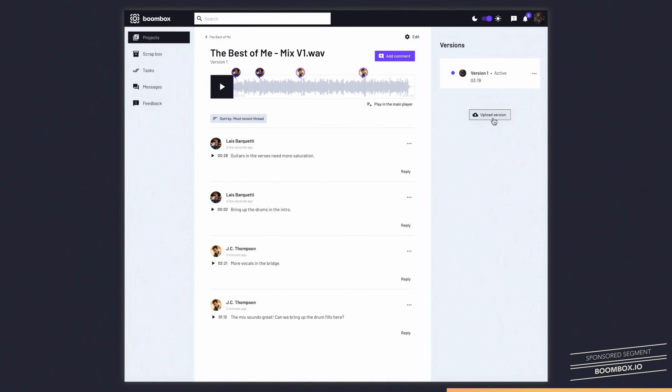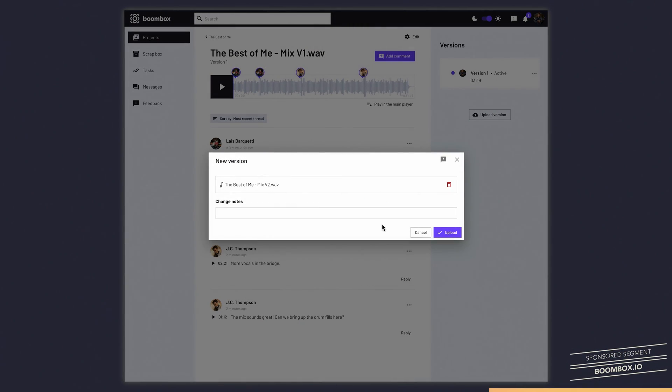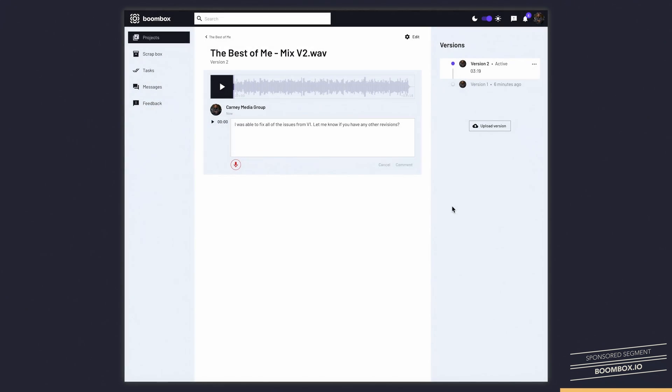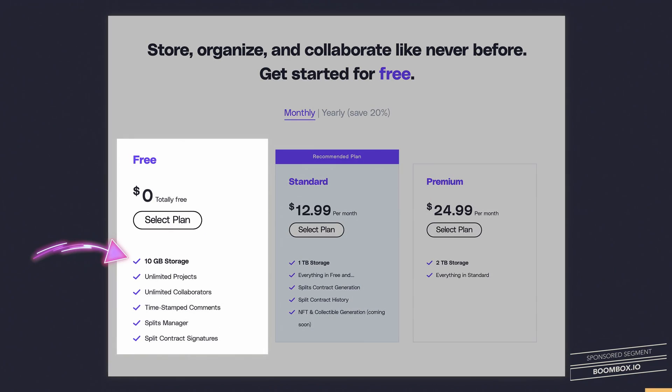But instead of creating an entirely new project, I can just create a new version within the existing project. I upload the new audio and wait for additional feedback. If you want to check this out for yourself, head over to Boombox.io and sign up today to get 10 gigabytes of free storage.